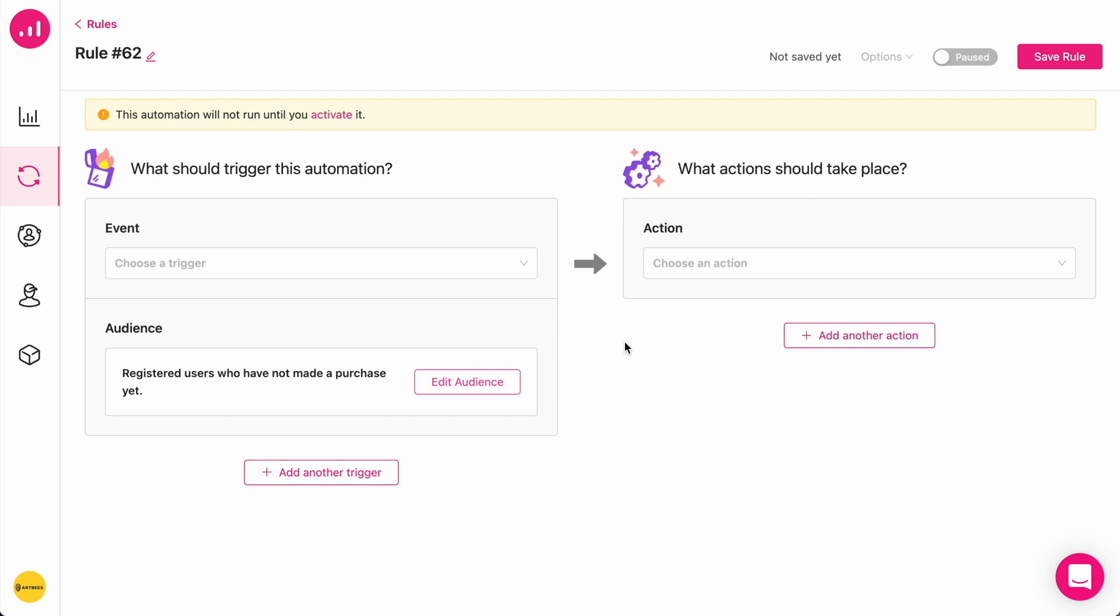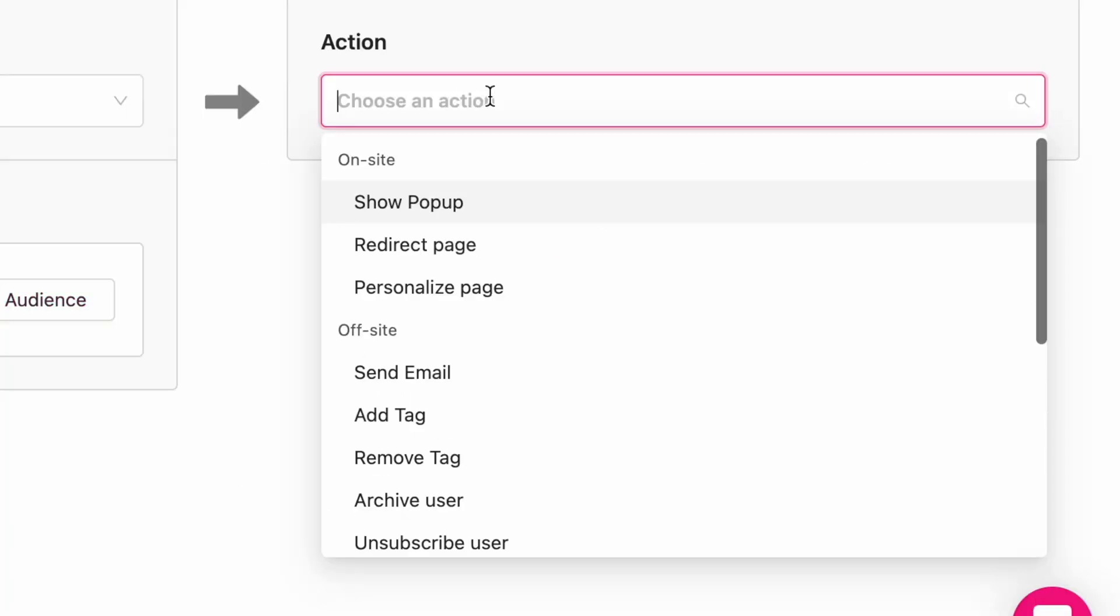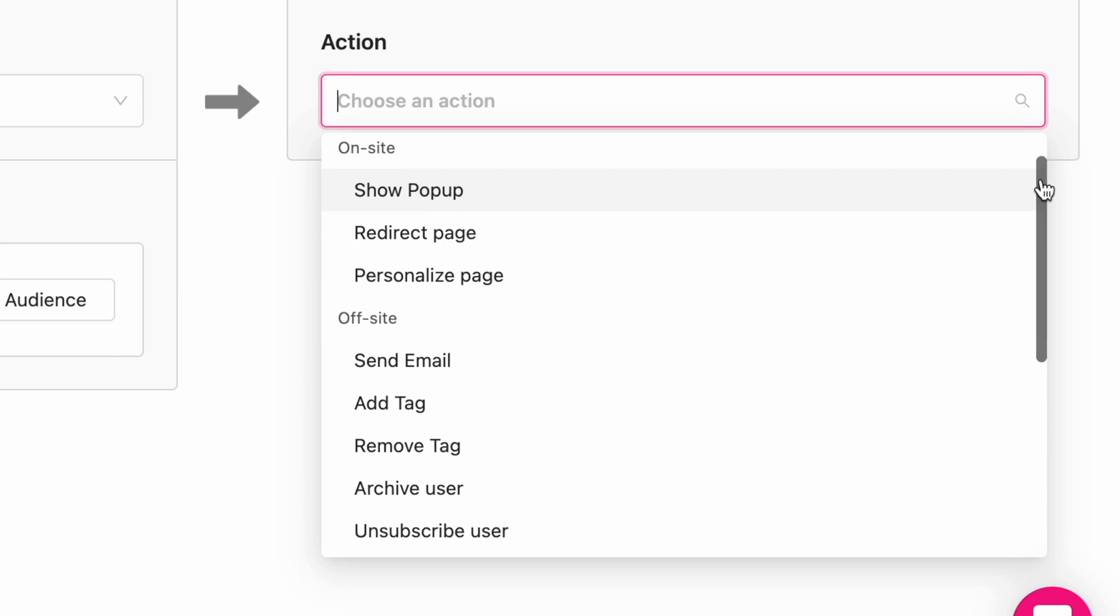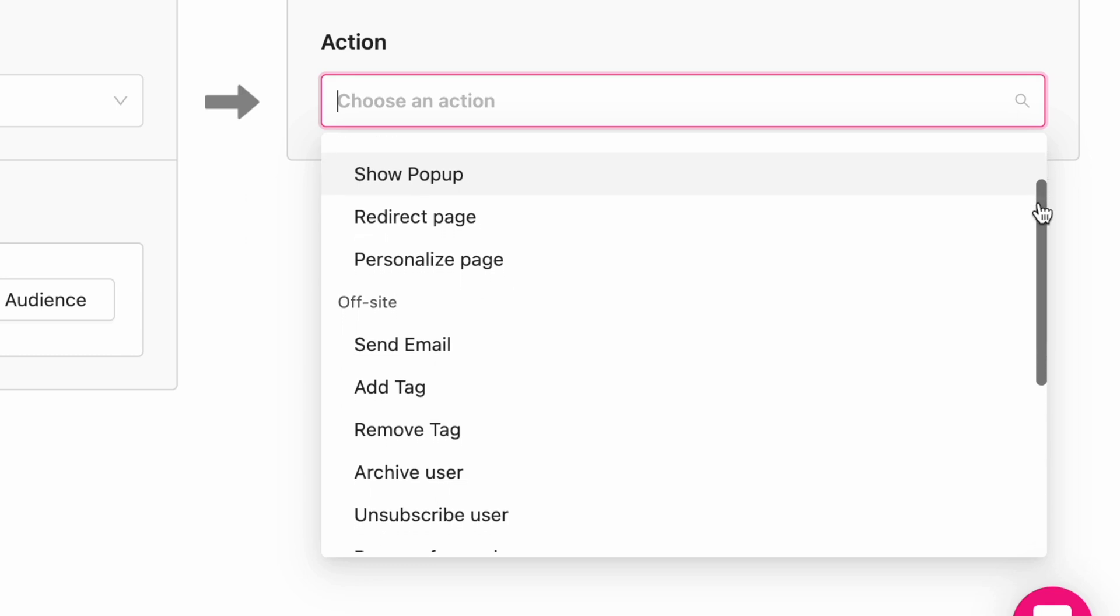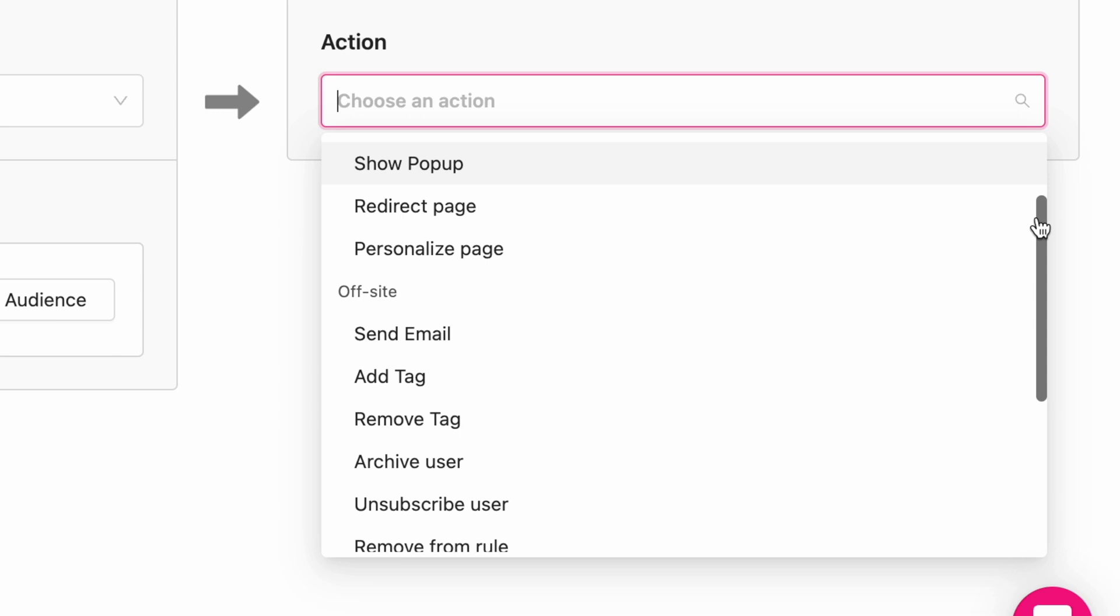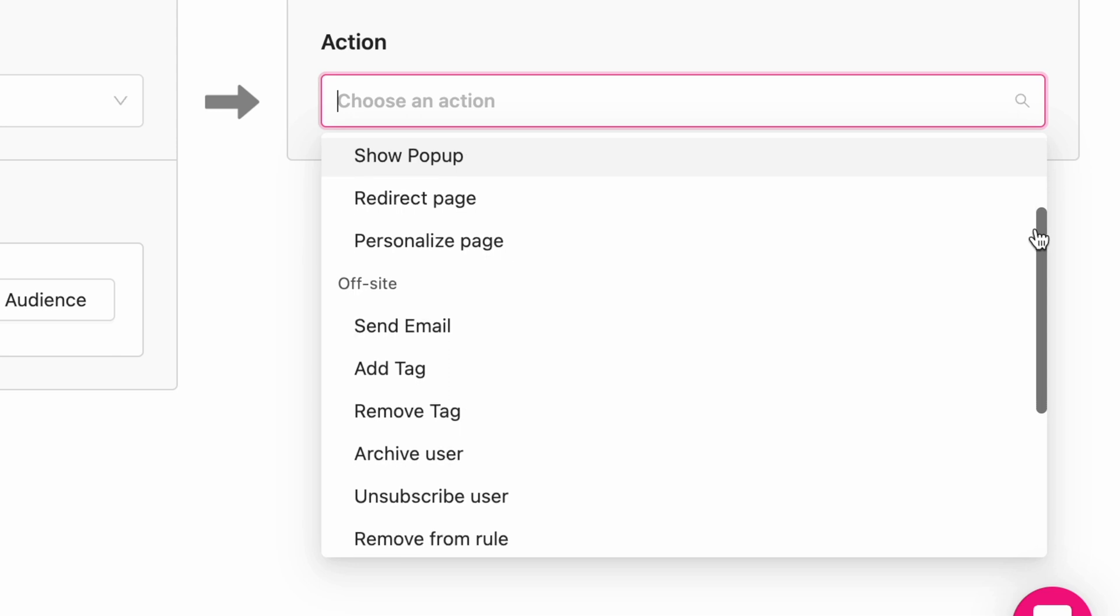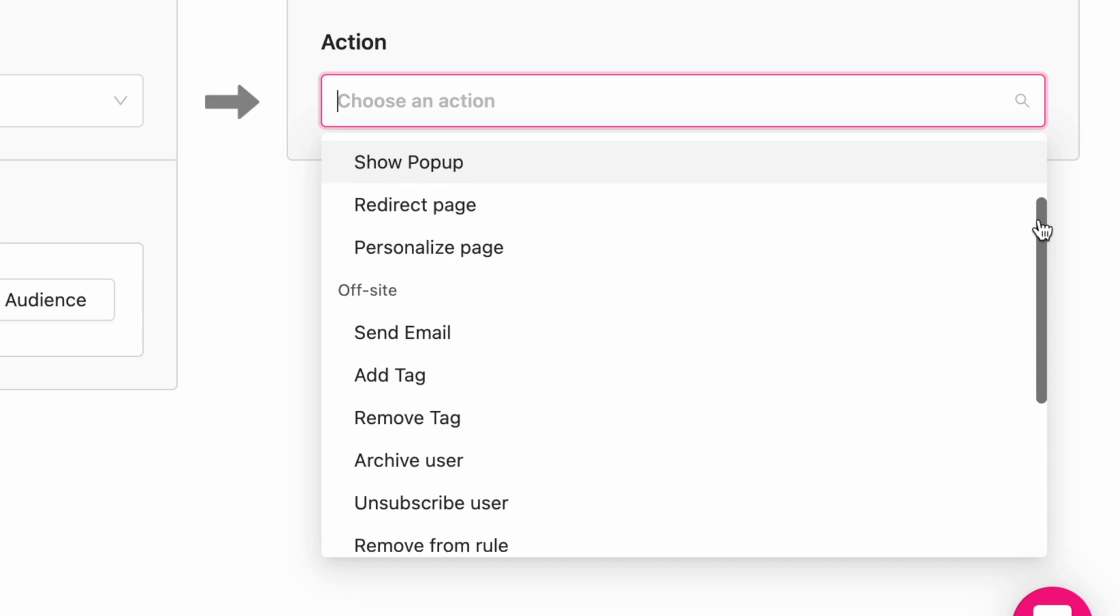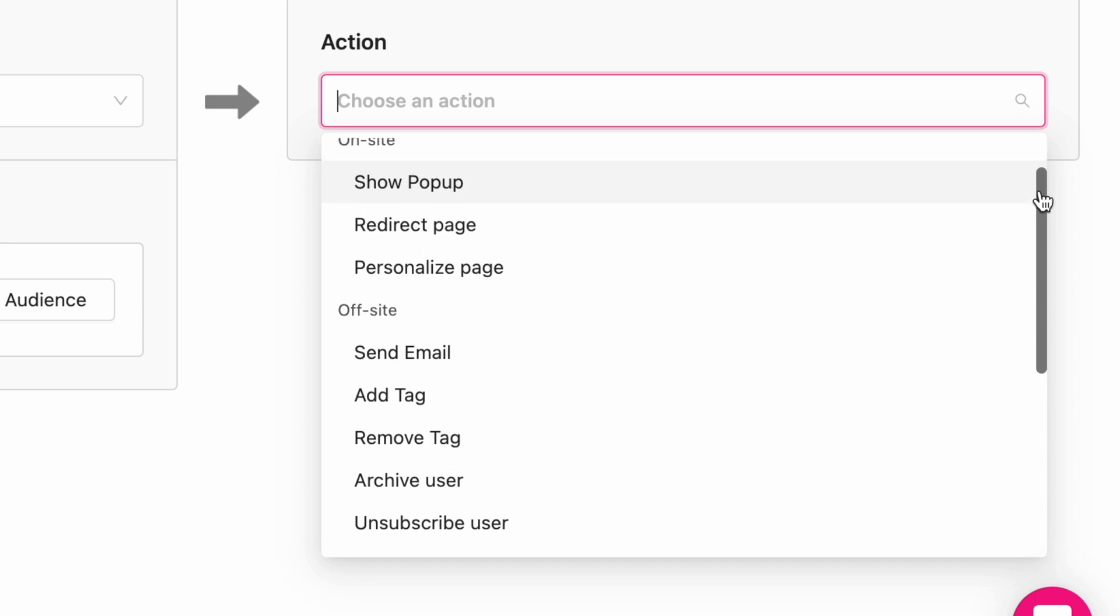I'm going to choose an action. As you can see, the actions are two types. There are on-site actions and off-site actions. On-site actions cover showing a pop-up, page redirections, or personalizing a page. And off-site actions are sending an email, adding and removing tags, unsubscribing the audience, and more.